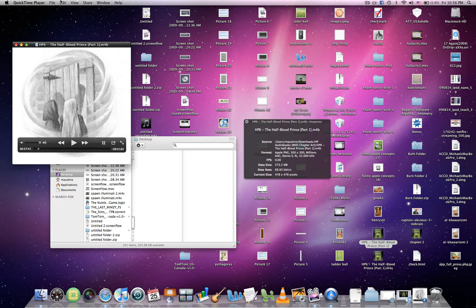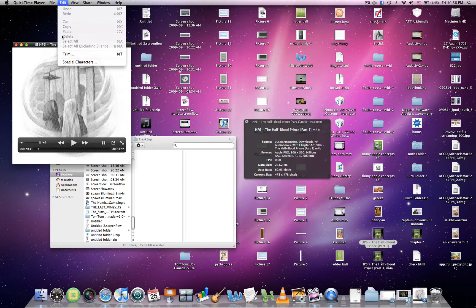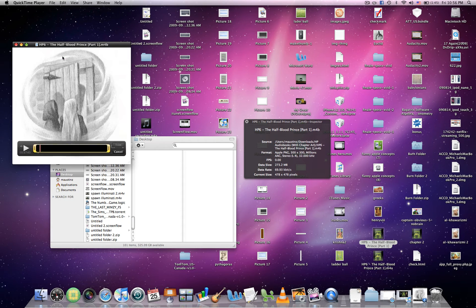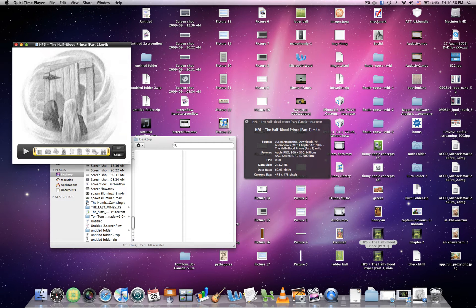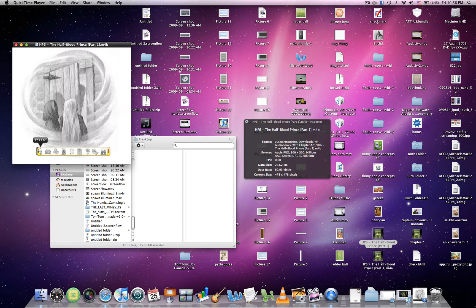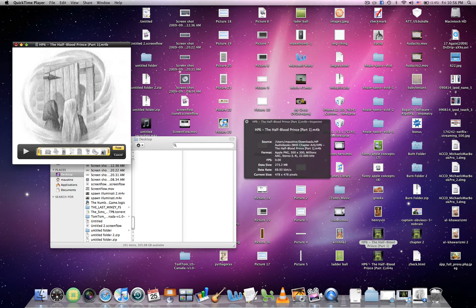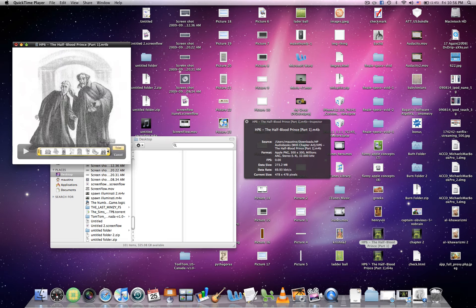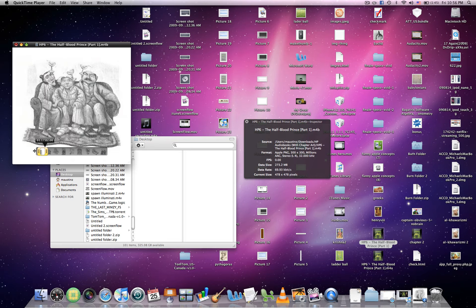You want to go to Edit, and then Trim again. You want to drag this until it stops you. It's like a slight catch. There it is right there. Drag it until it will not let you drag any longer. And that is Chapter 2.